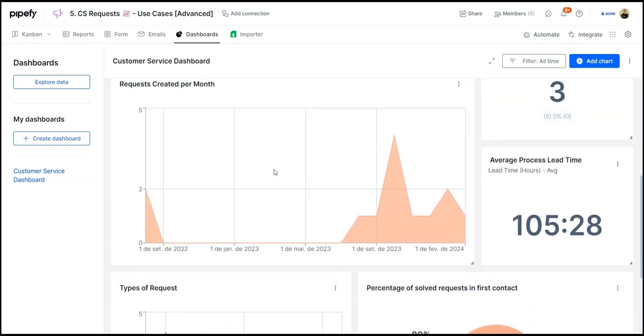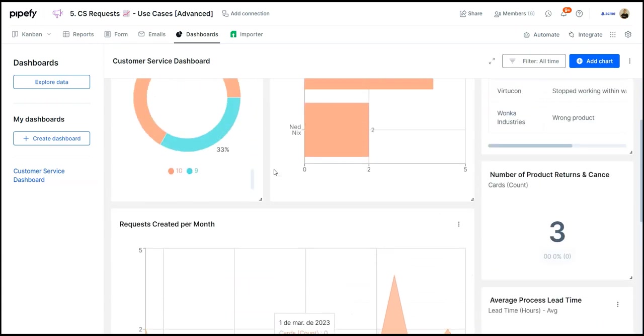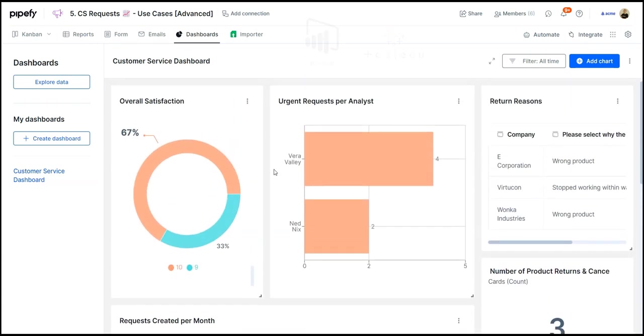If you are already used to other analysis tools such as Tableau or Power BI, we can also connect Pipefy to deliver the process data to them.